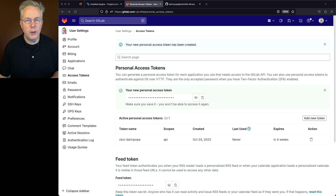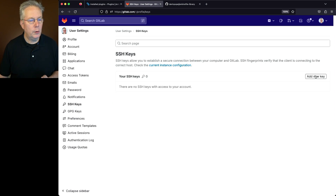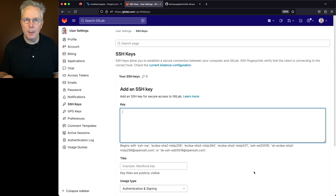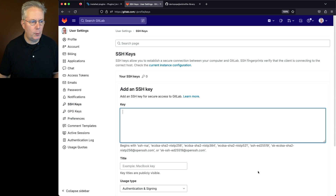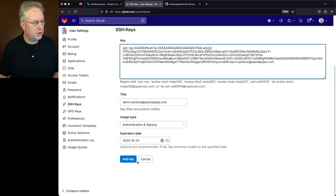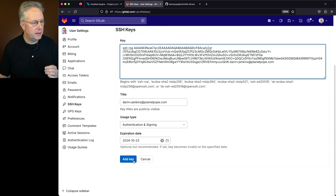Secondly, we need to create an SSH key. We'll click on SSH Keys in the left nav and add a new key. This is going to be the public key for the private key we'll be using in a few moments. We'll paste in the public key, verify everything is correct, leave the expiration date, and click on Add Key.